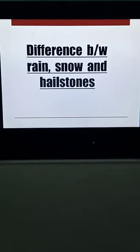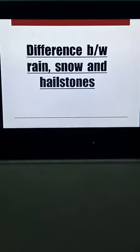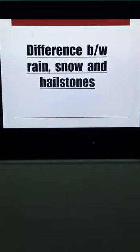Dear students, let's discuss the difference between rain, snow, and hailstones. You have surely observed these three things — rain, snow on hilly areas, and sometimes hailstones that suddenly begin to fall. What are these three things and what is the main difference between them?